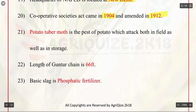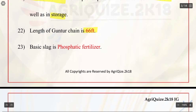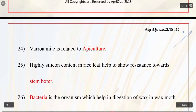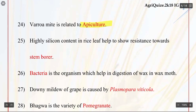Q21. Potato tuber moth is the pest of potato which attacks both in field as well as in storage. Q22. Length of guntha chain is 66 feet. Q23. Basic slag is a phosphatic fertilizer. Q24. Varroa mite is related to apiculture. Q25. Highly silicon content in rice leaf helps to show resistance towards stem borer.